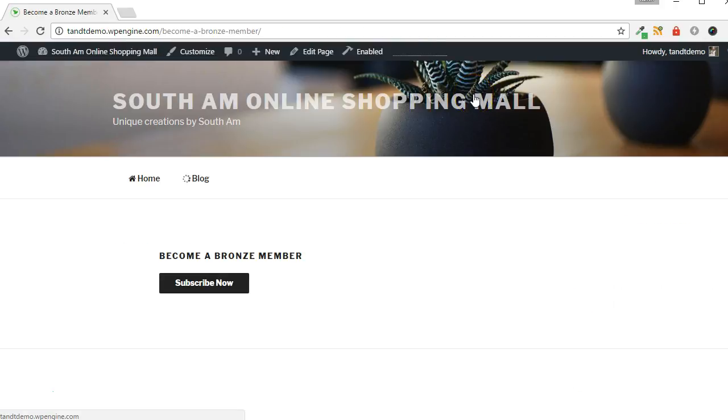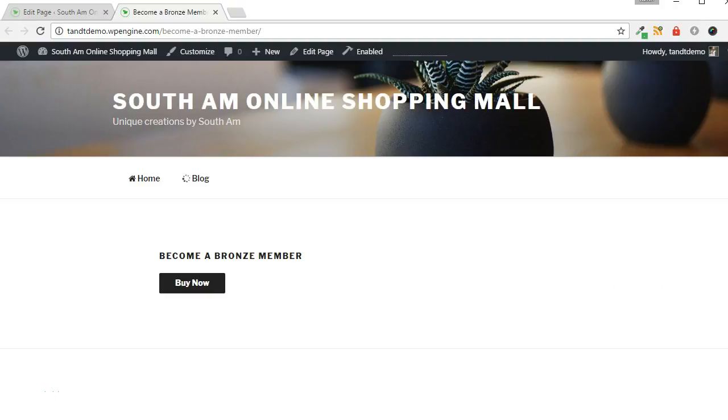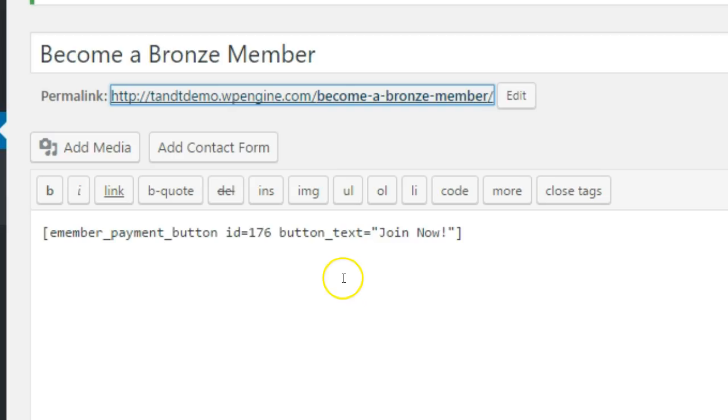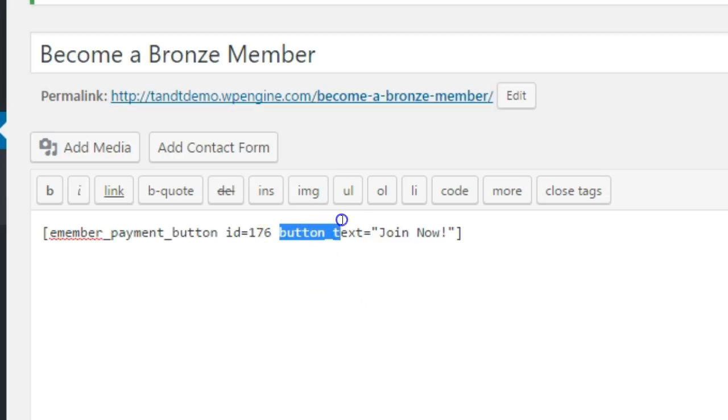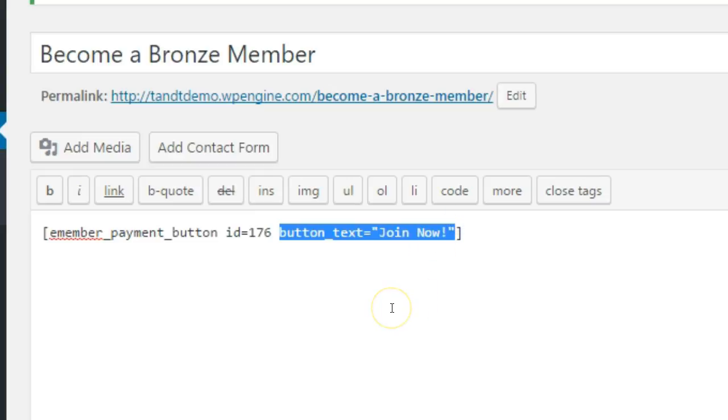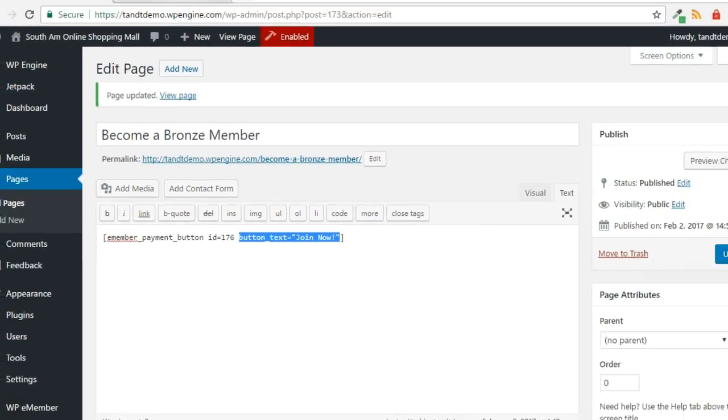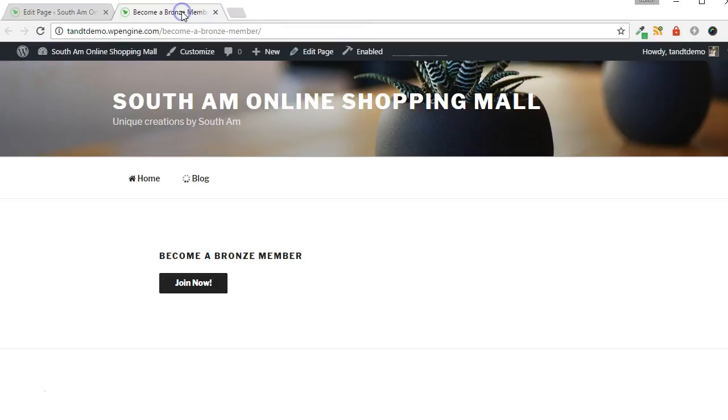View the page in your browser to be sure the Payment button is displayed. The appearance of the button will depend on the theme that you are using. You can quickly change the text on the button by adding a button underscore text parameter to the shortcode and specifying a new value.